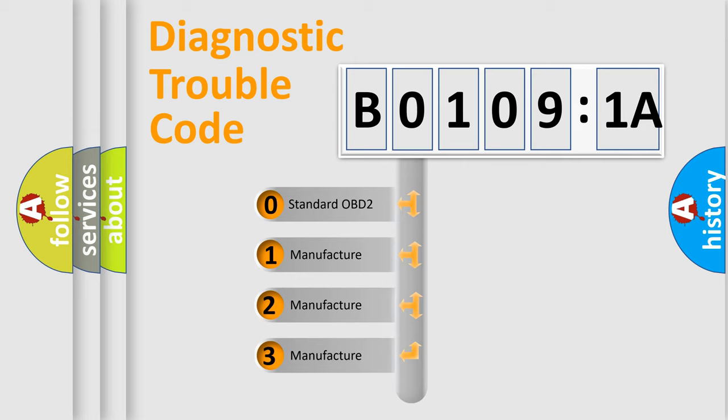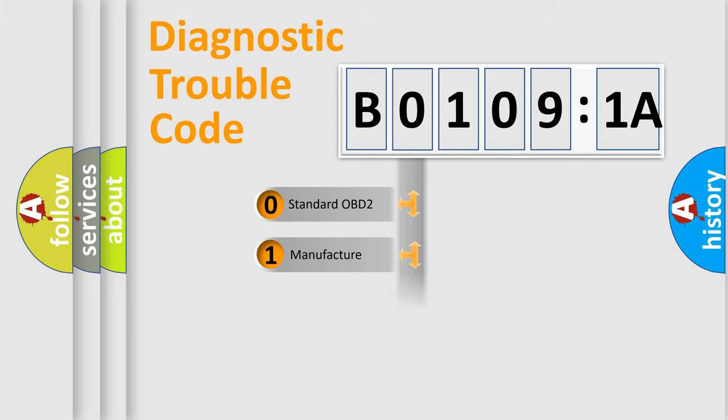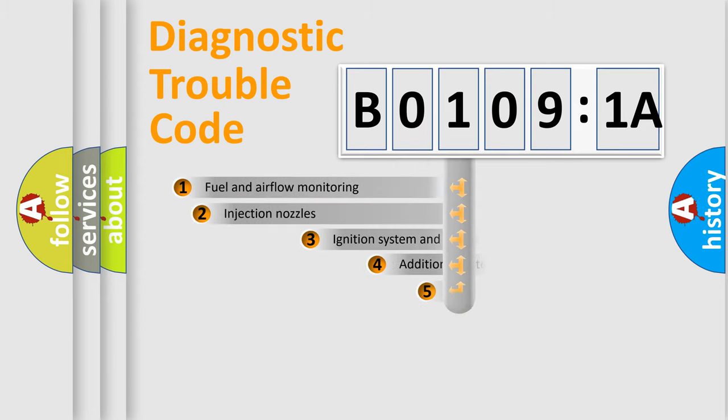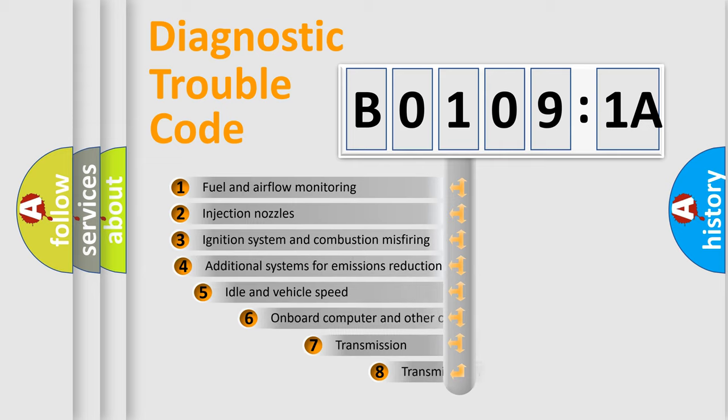If the second character is expressed as zero, it is a standardized error. In the case of numbers 1, 2, 3, it is a more prestigious expression of the car-specific error.